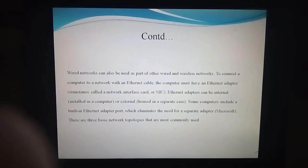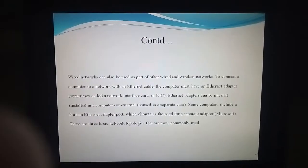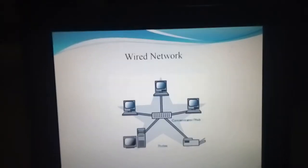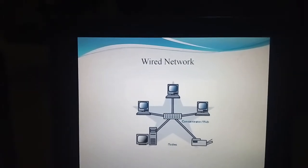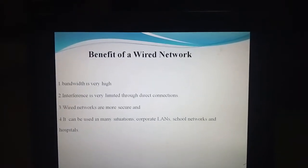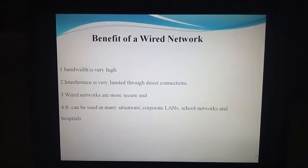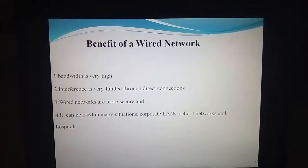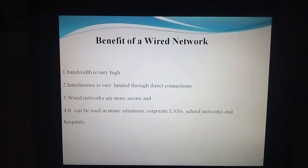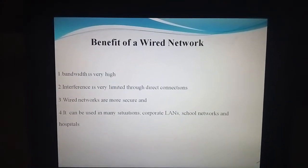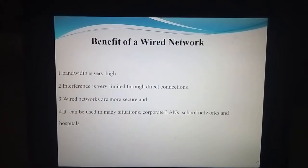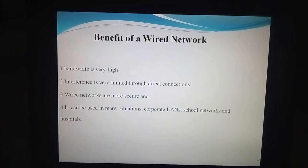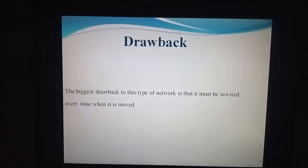The benefits of the wired network are that it gives more security, and the bandwidth of the wired network is very high. It can be used in many situations — mostly in schools, where we are making the network, and also in hospitals it is very useful.